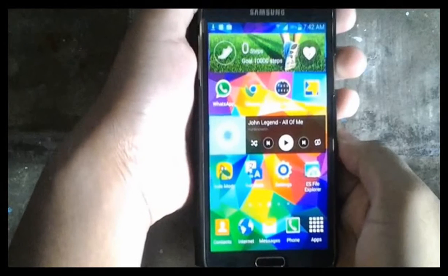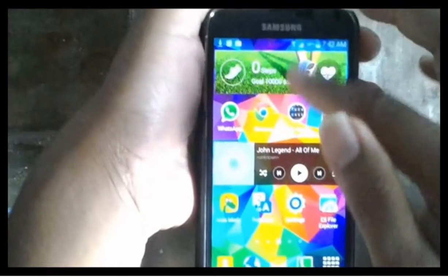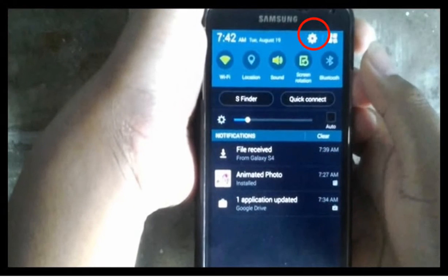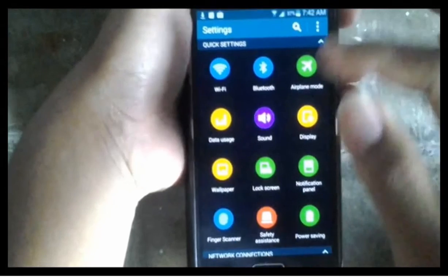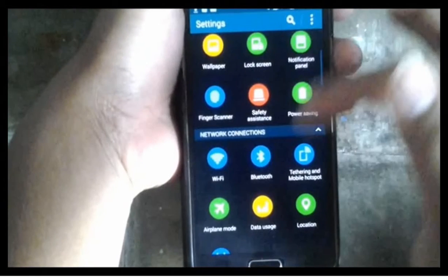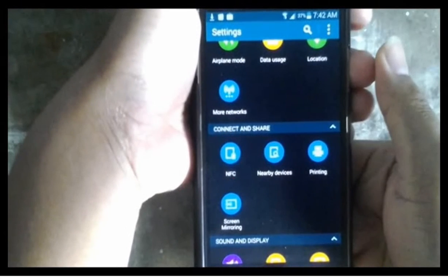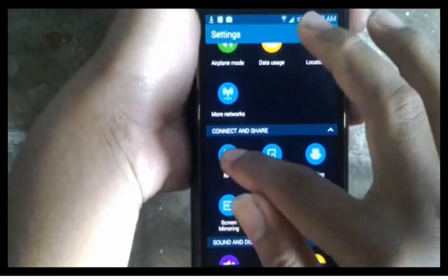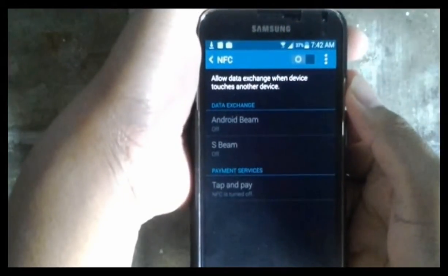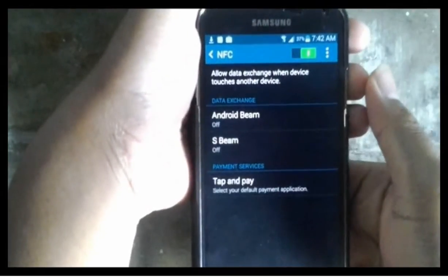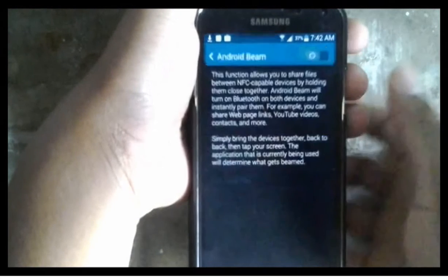To enable NFC, go to Settings. Scroll the screen and tap the gear icon. Tap NFC. Slide the switch to the right to enable NFC. So that NFC can be used, also activate Android Beam and S Beam.